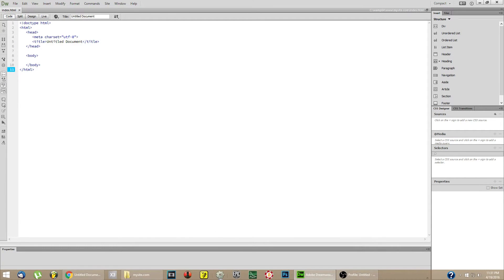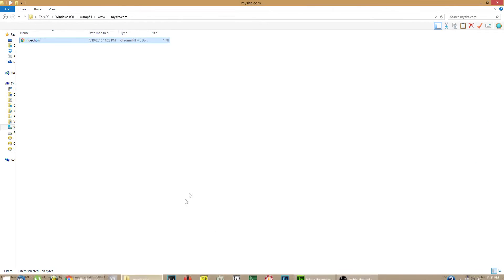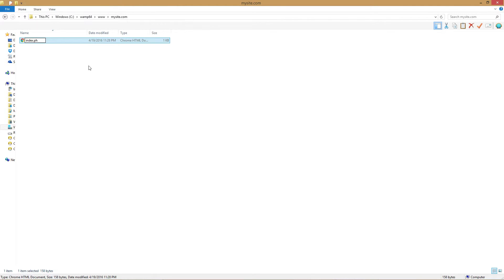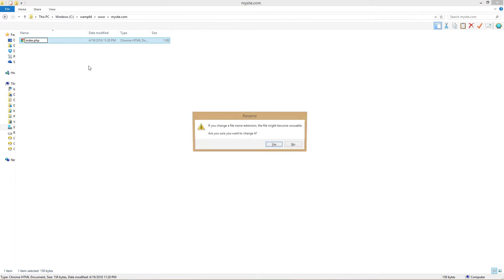Any HTML file that contains PHP code must be renamed from HTML to PHP. This will tell the server it needs to run the code through the PHP interpreter before sending it to the web browser.